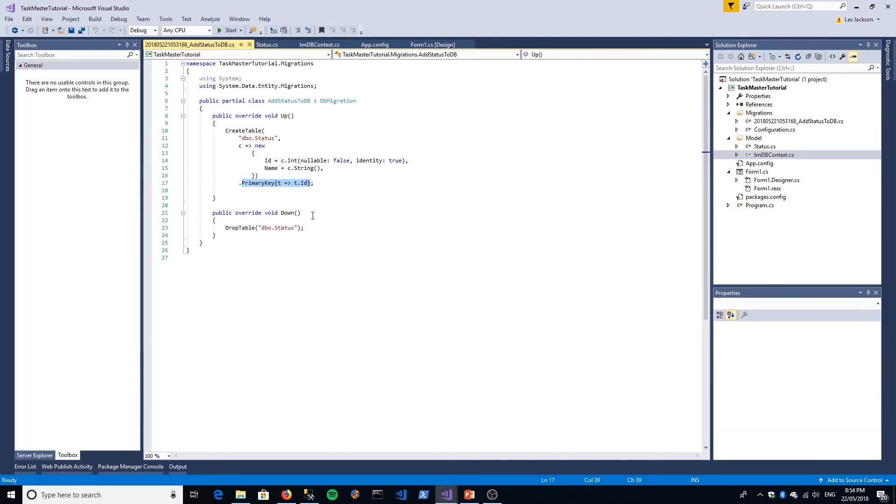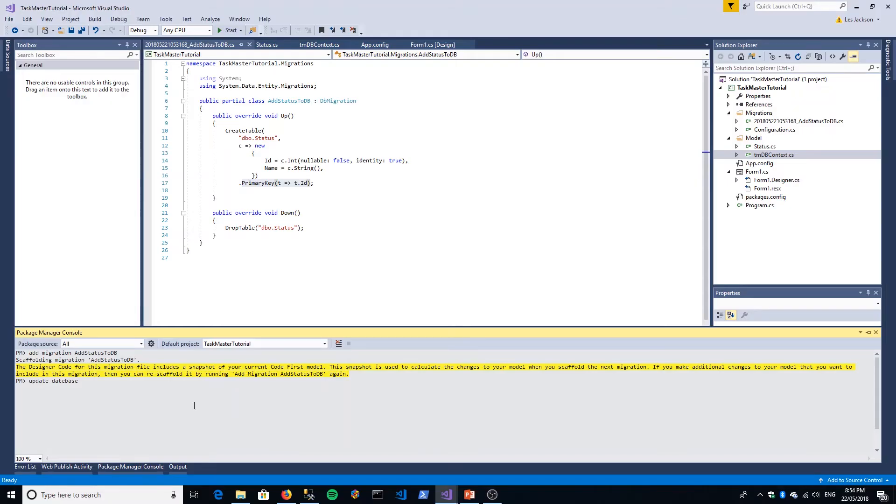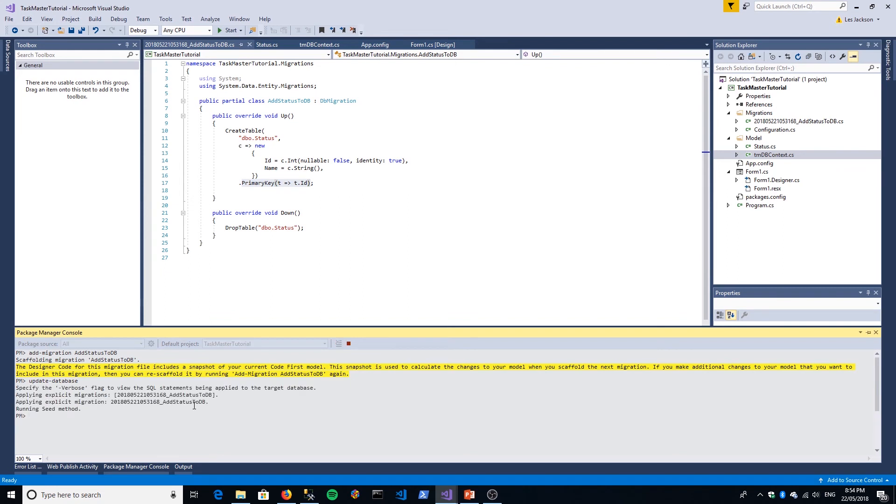The last thing we need to do is just run that migration. Back into Package Manager Console, it's quite a simple command: update-database. I keep doing that—I caught it this time. You see here I put 'date-base' instead of 'database.' It keeps catching me. We hit Enter. There you go, it's saying we've actually applied that migration to our database.